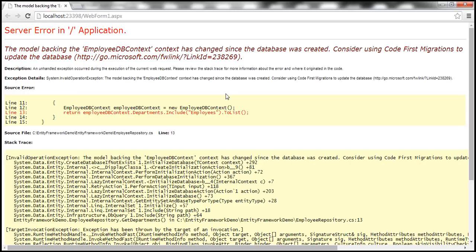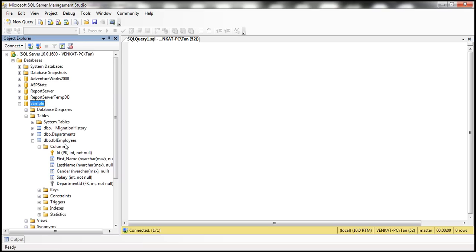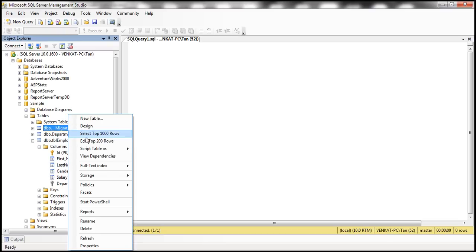You may be wondering how Entity Framework is able to detect that the model has changed since the database was created. That is done with the help of a table called __MigrationHistory. Entity Framework generated two tables for us — Departments and TBLEmployees — but it also generated this __MigrationHistory table.